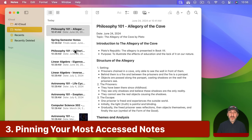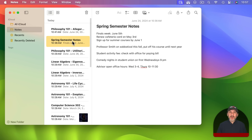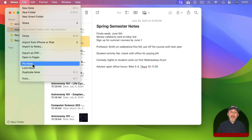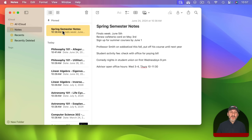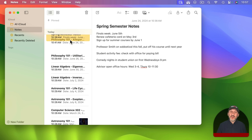Another useful technique is to pin one or two notes. I often get asked how to keep a note at the top of the list — this is the way to do it. Select a note you access all the time, go to File > Pin Note. The pinned note always appears at the top even when sorted by date edited. You can also Control+Click, two-finger click on a trackpad, or right-click with a mouse to pin or unpin a note.